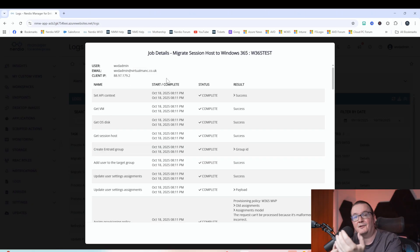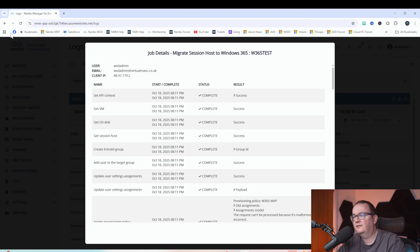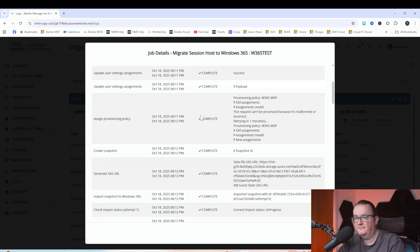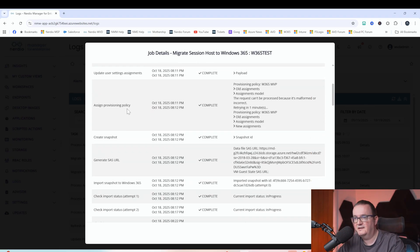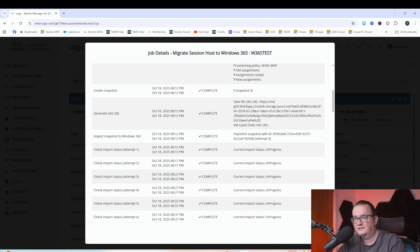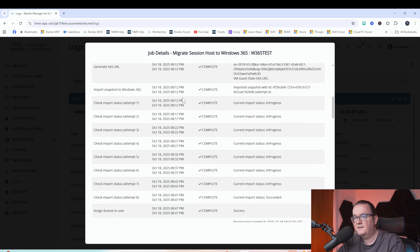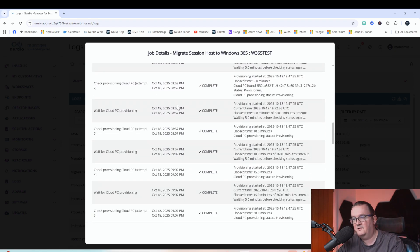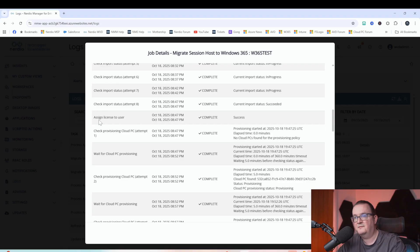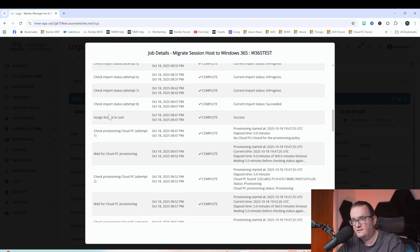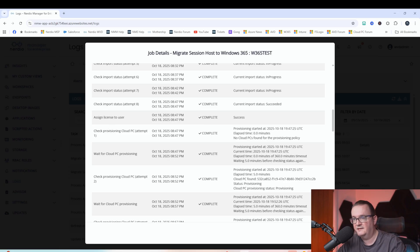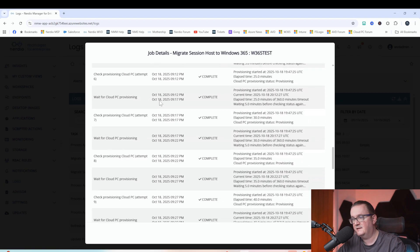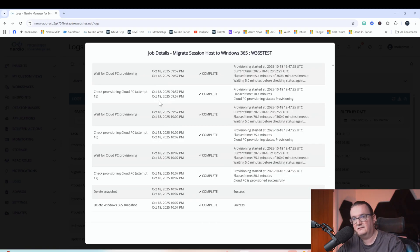So the migration is now complete. Let's have a quick look and see what's happened. As we saw earlier, when we kicked the job off, we can see we're basically taking a snapshot of the virtual machine in AVD, and then we are importing that into a SAS URL. And then basically what's happened there is we assign the license to the user, to the desktop, and then that kicks off the provisioning process. You can see here provisioning cloud PC, and then that started to provision that desktop.